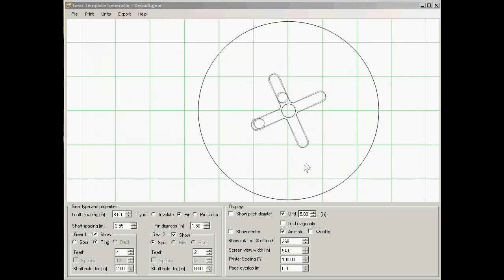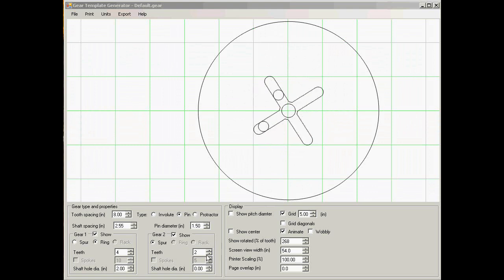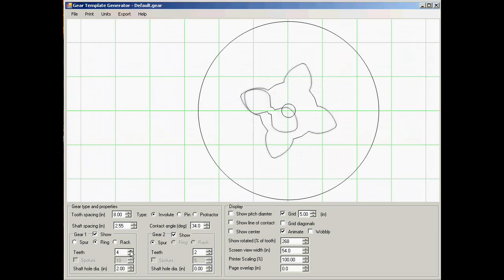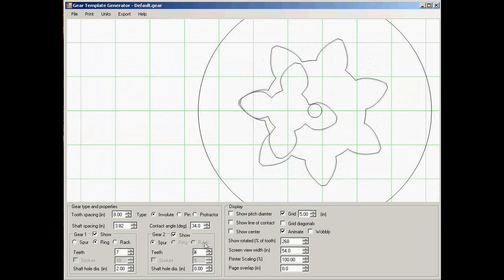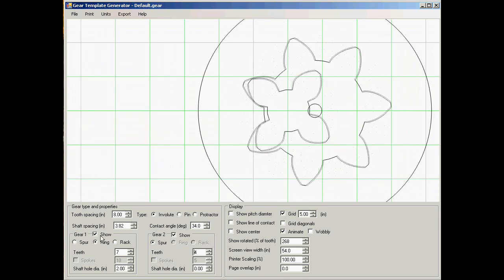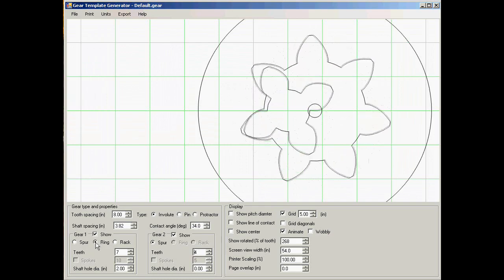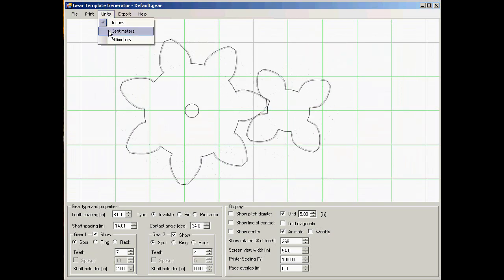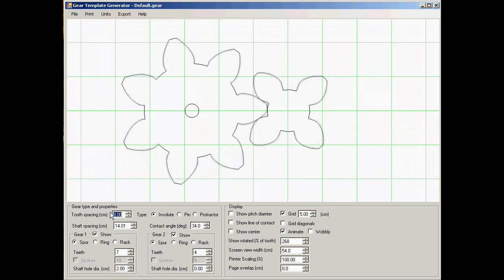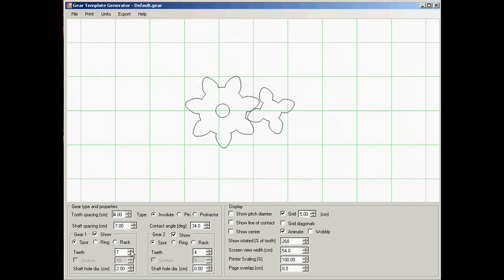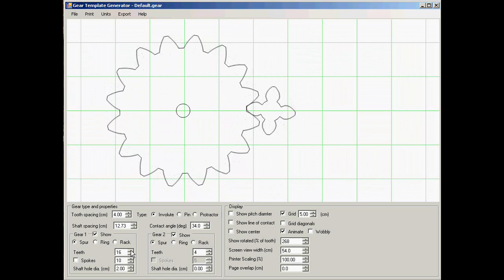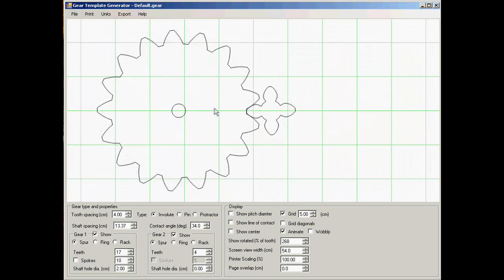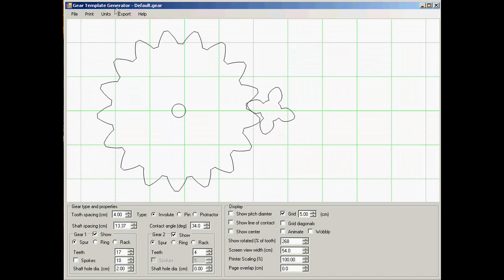Now let's return to some more normal gear parameters. So let's change these to involute and let's change the number of teeth here and make that outside gear. And we'll change the units back to centimeters and make the teeth a bit smaller, and make this one bigger. So now each of the grid lines here represents five centimeters. So this gear is actually a little bit bigger than what fits on the page.